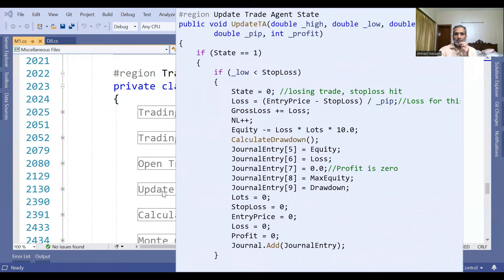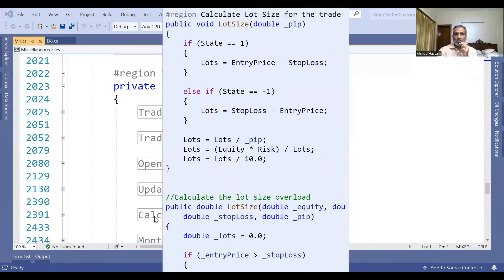Then we update the trade agent state. On each bar, we need to update it and check that the trade has hit stop loss. If the price didn't hit stop loss, then we calculate what the profit of the trade is. Then we calculate the lot size before we open the trade, depending on the quantity.